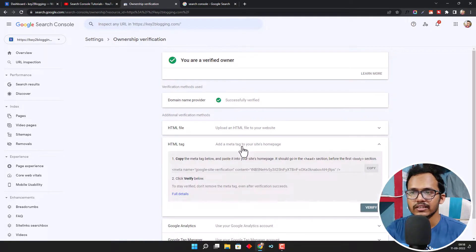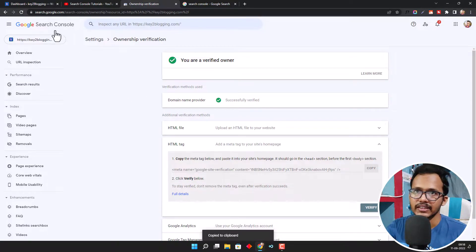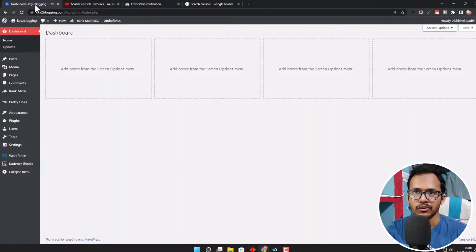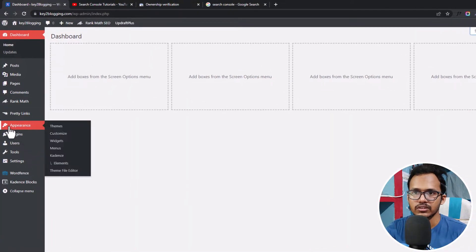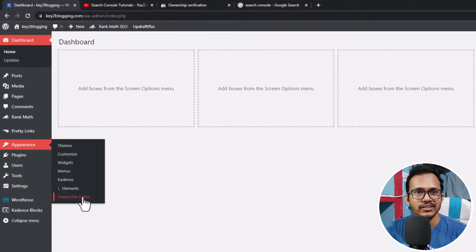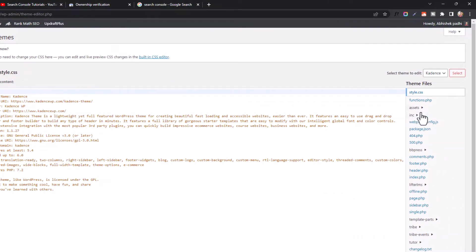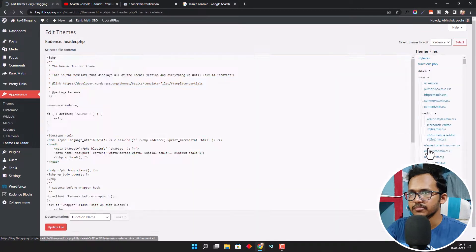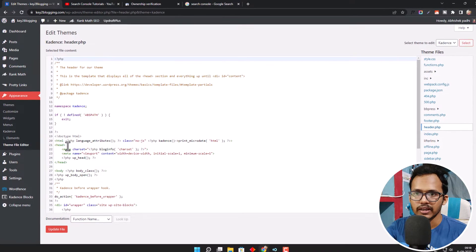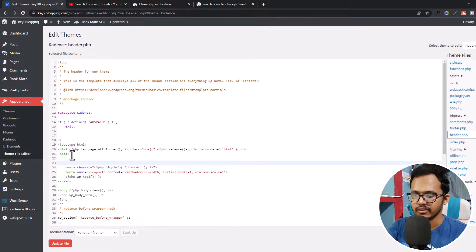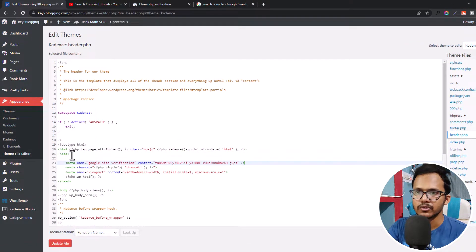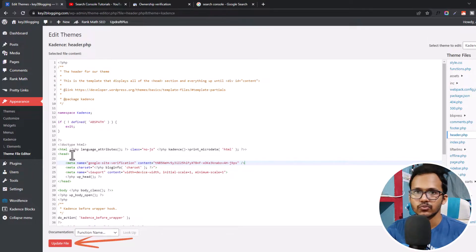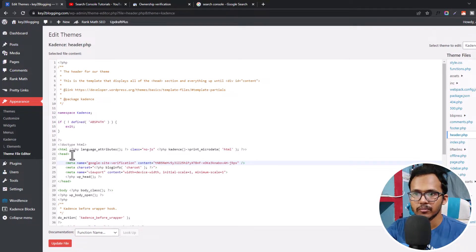I will click on the HTML tag here and copy it. Then you need to go to your WordPress dashboard, go to Appearance, and click on Theme File Editor. Here you will see the option header.php. Click on header.php and you will see the head tag. Just hit enter and paste that meta tag just below the head tag. This is one way to verify your website in Google Search Console.